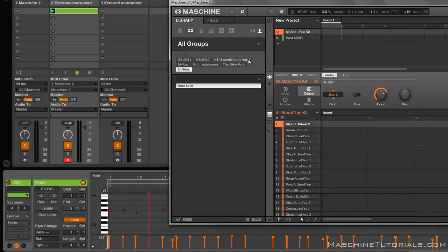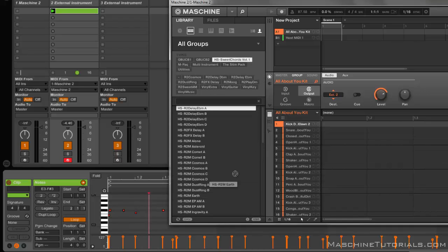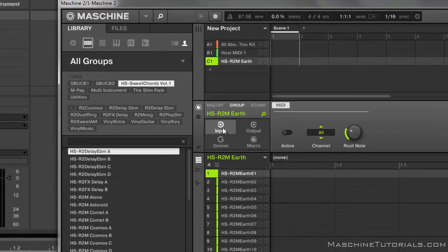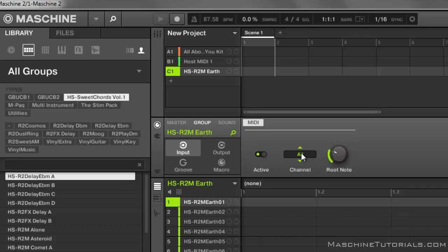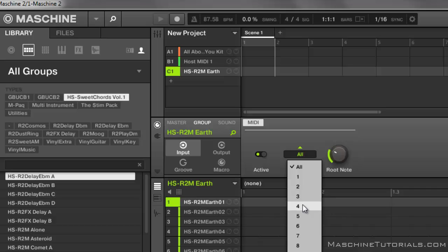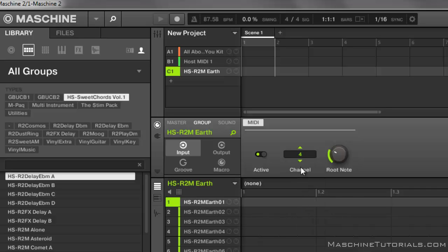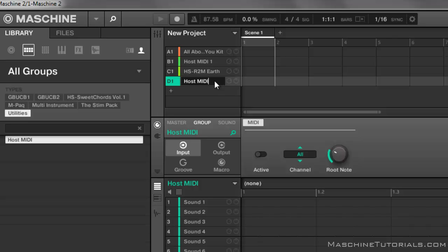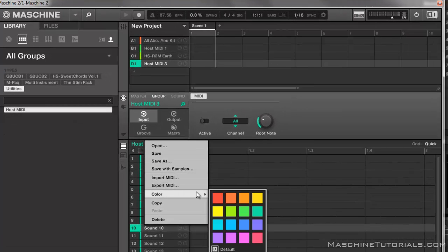Now let's do another one — I'll load one of these chord kits, let's pick this one. Remember you want to be in the group and turn on the input. I'm going to set this one to channel 4 — going every other one — because remember you're basically going to use two MIDI channels for each group that you load. Put this on C3. Then I'm going to go over and load my host MIDI utility on channel 3.